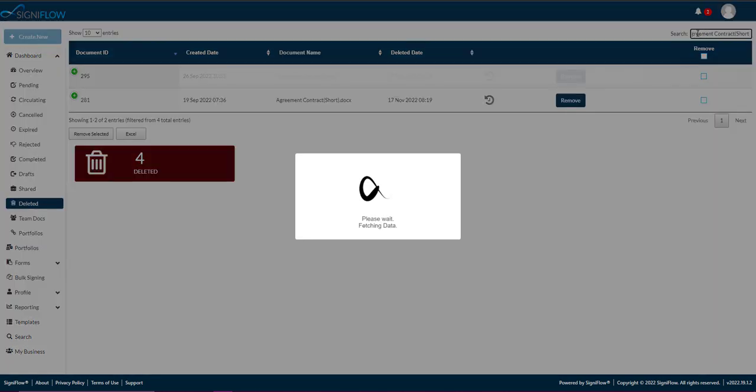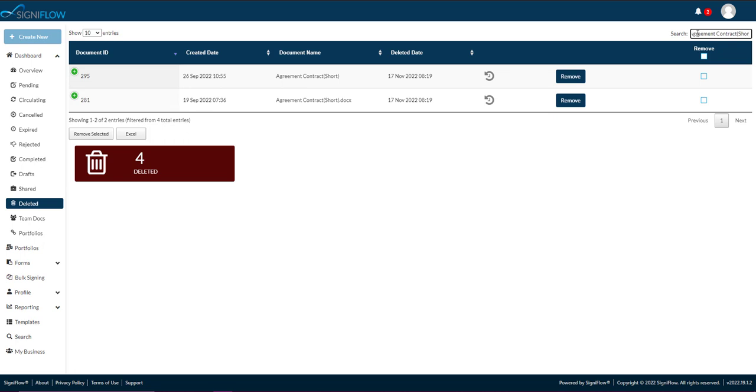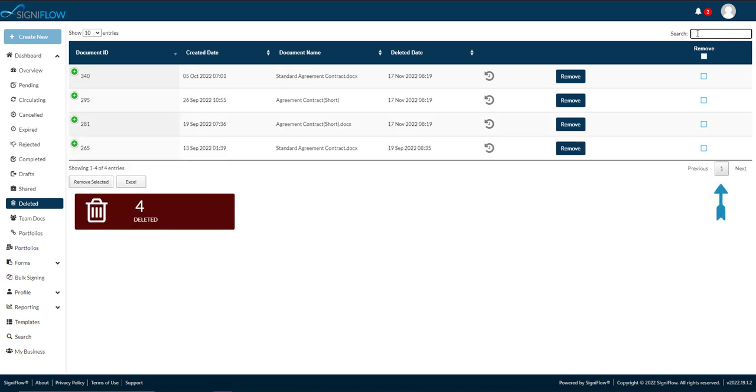You can use the previous and next options below the table to navigate through the deleted document audit trails.